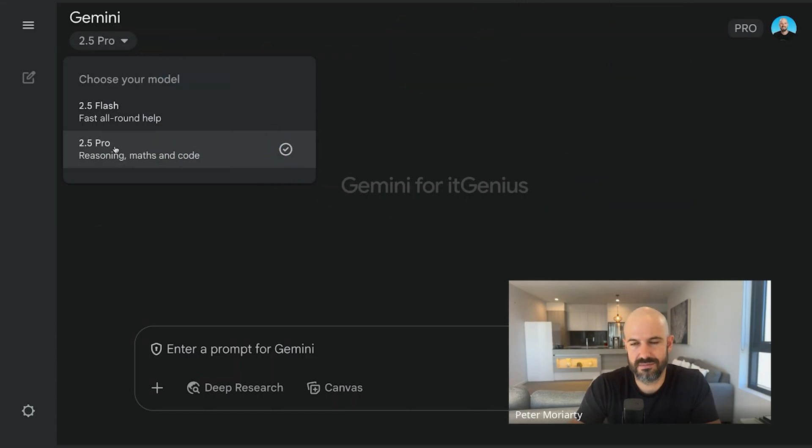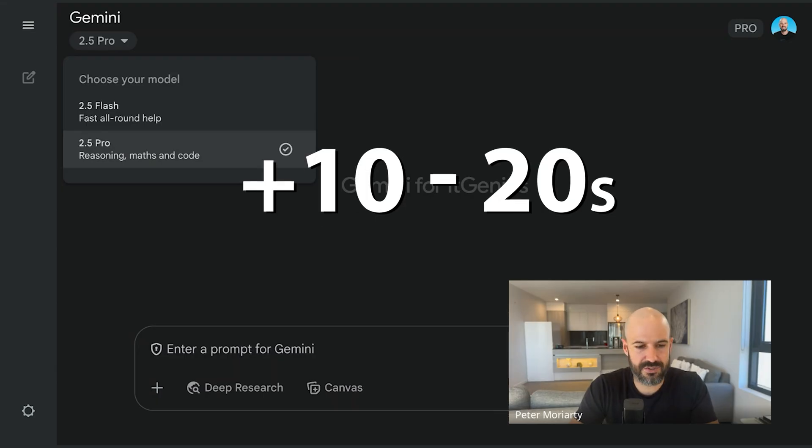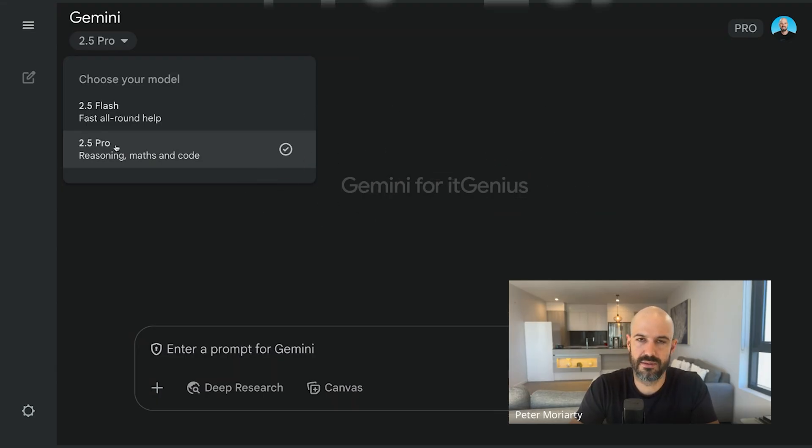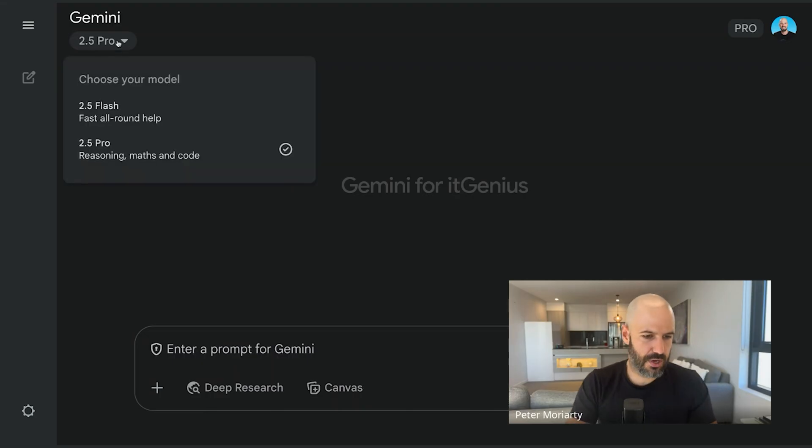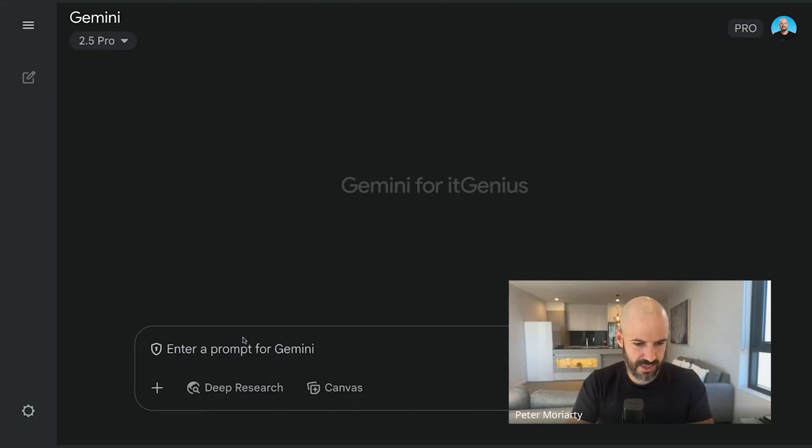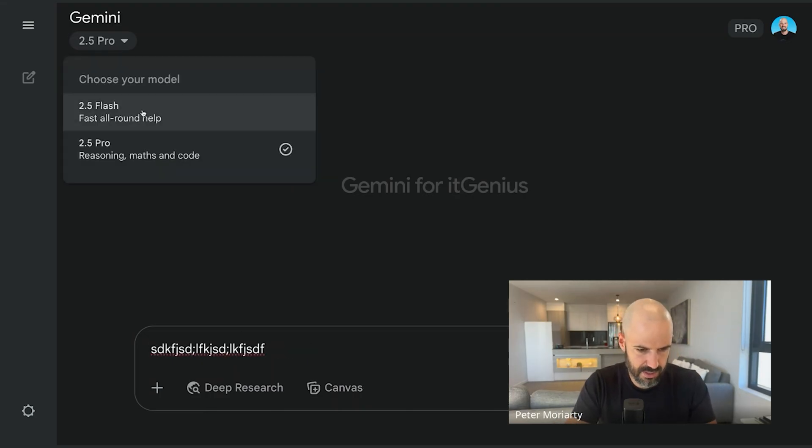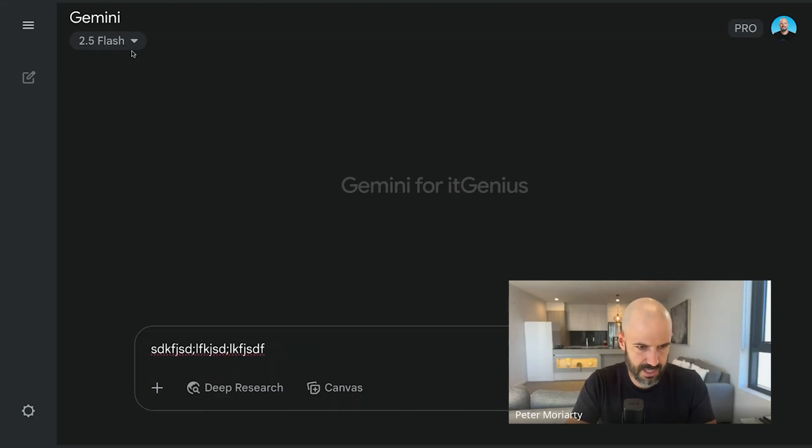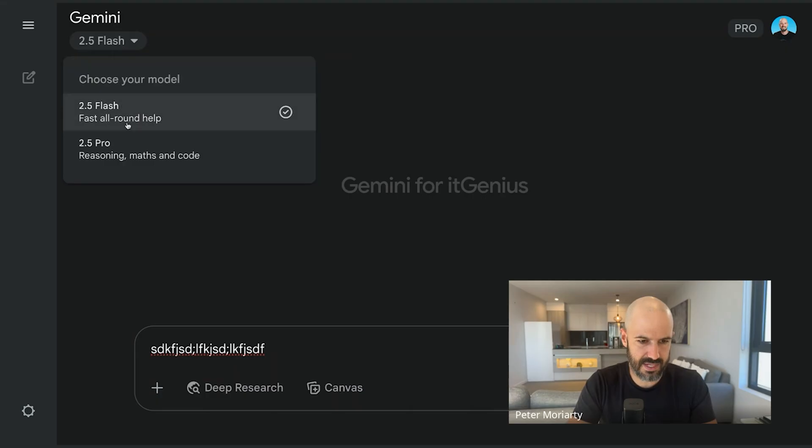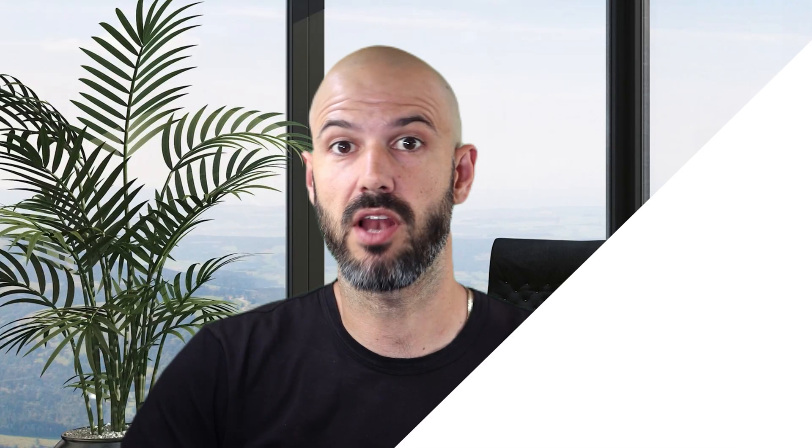It takes maybe an extra 10, 20 seconds for it to think about it, but you're going to get much, much better answers. So you can choose those. I think if you type out a prompt and then change it, it should keep it there. Yeah, it does keep it there. It doesn't eat your prompts, which is nice. Thank you, Google.